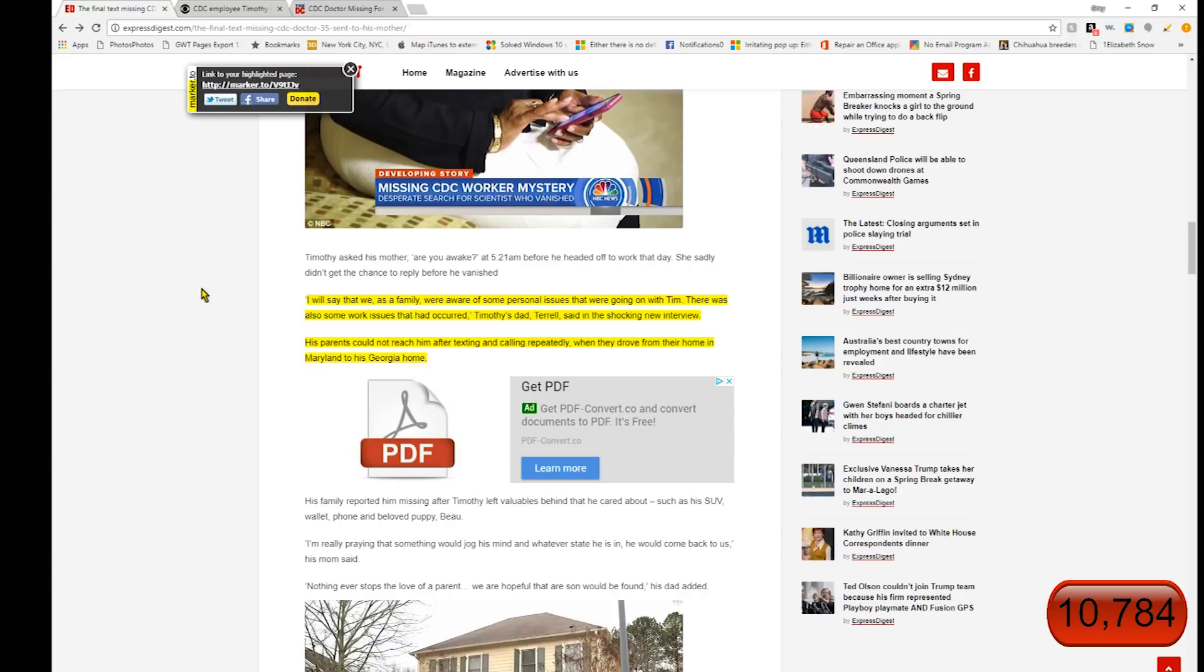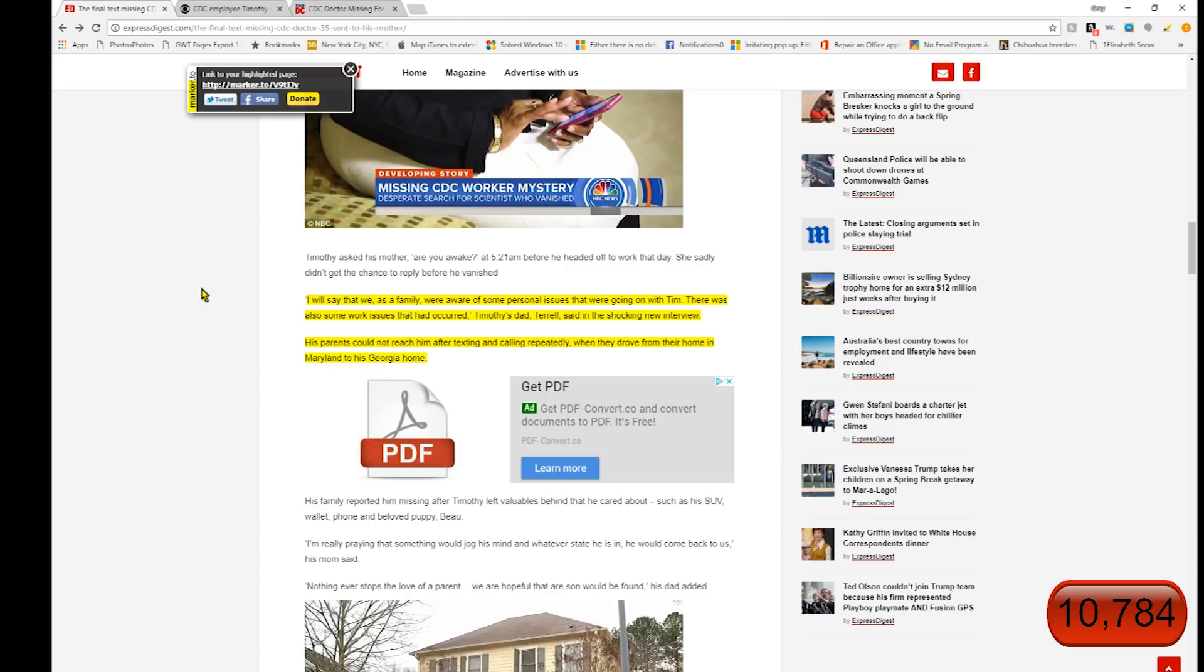This is one of the quotes in Express Digest. This is the same thing we've read before. I will say that we as a family were aware of some personal issues that were going on with Tim. There was also some work issues that had occurred, Timothy's dad Terrell said in the shocking new interview. His parents could not reach him after texting and calling repeatedly when they drove from their home in Maryland to his Georgia home.